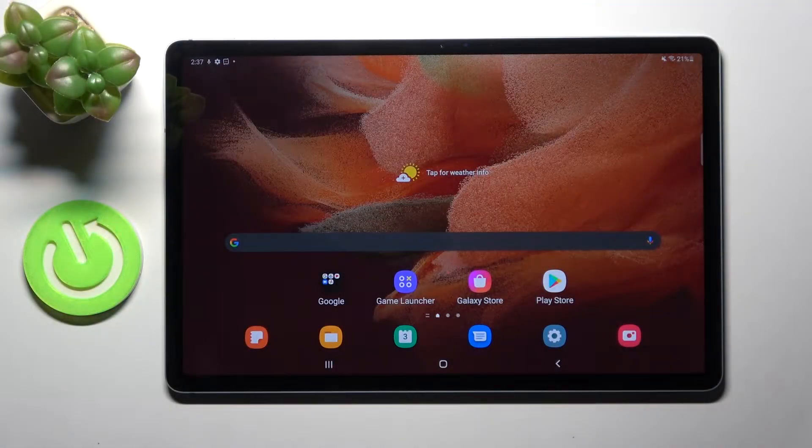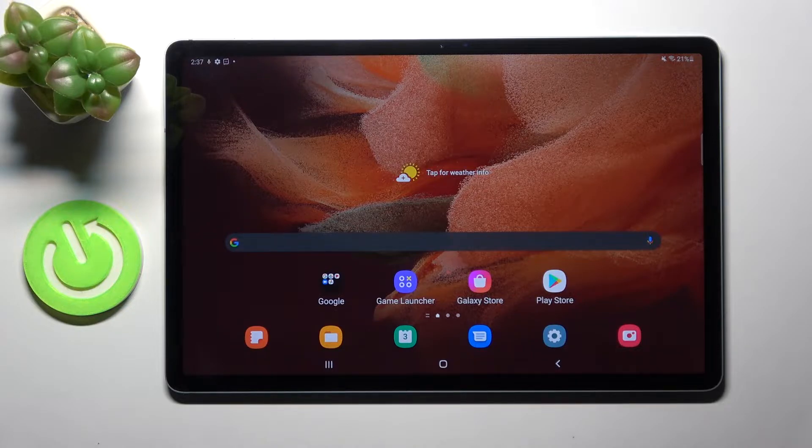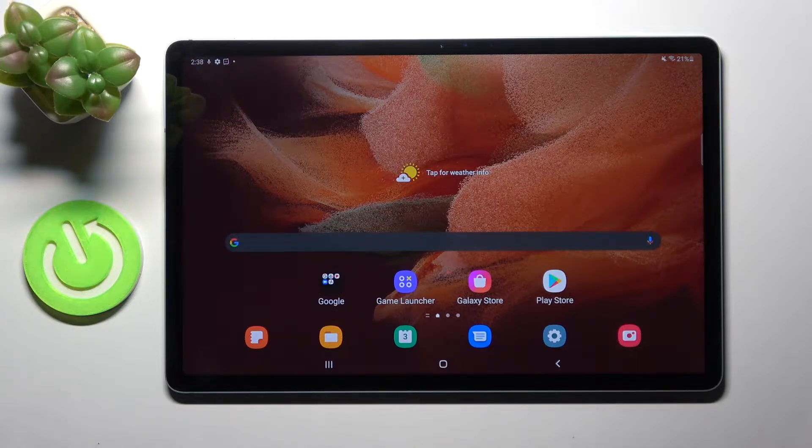Hi! In front of me is Samsung Galaxy Tab S7 FE and today I would like to show you how you can pick font style on this device.